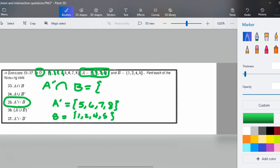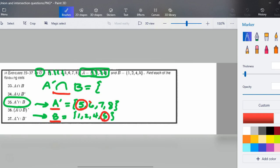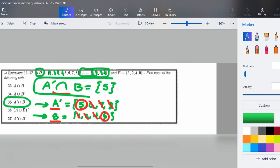Now that I can see the complement of A and set B, it's asking for the intersection of these two. Intersect means 'and,' so whatever I'm looking at has to be both in A prime and in B. Starting through: five is in both. Six is not in both. Seven is not. Eight is not. Checking B's elements — one, two, four — none of those are in A prime. So the final answer for the complement of A intersect B is the set containing only the element {5}.